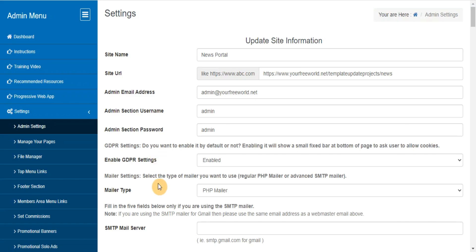Mailer settings. Select the type of mailer you want to use - regular PHP mailer or advanced SMTP mailer.